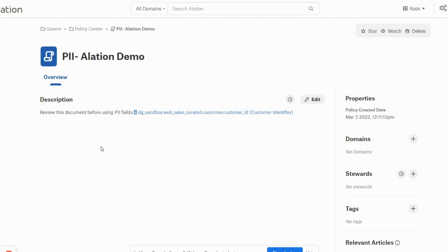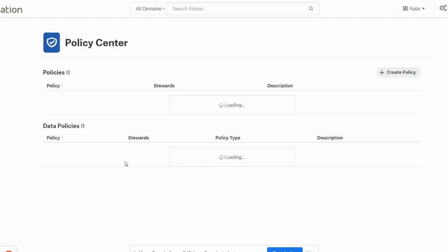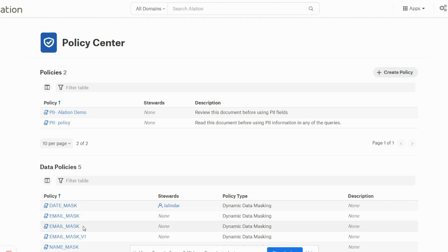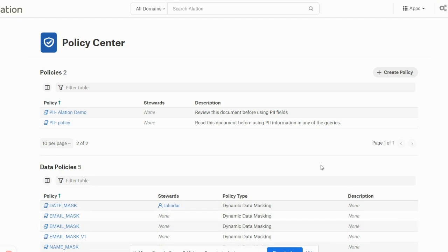Moving back from the article-based policy to the actual policies that were defined on the database. As you can see, these data policies like date mask, email mask, email mask 4, and name mask. These are the policies that were defined on our source database in Snowflake.